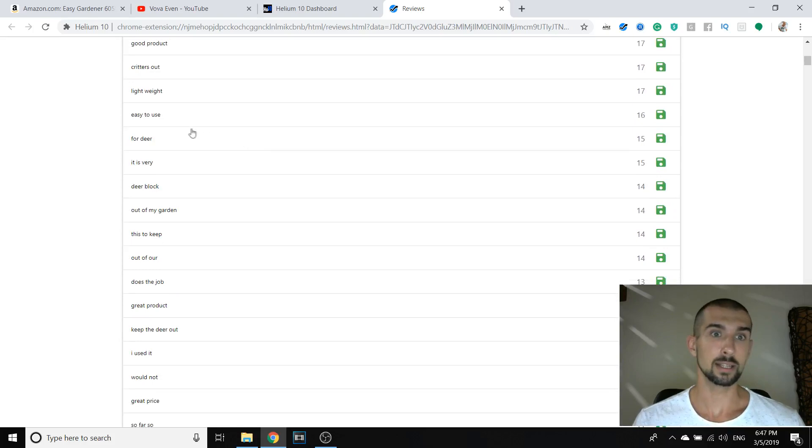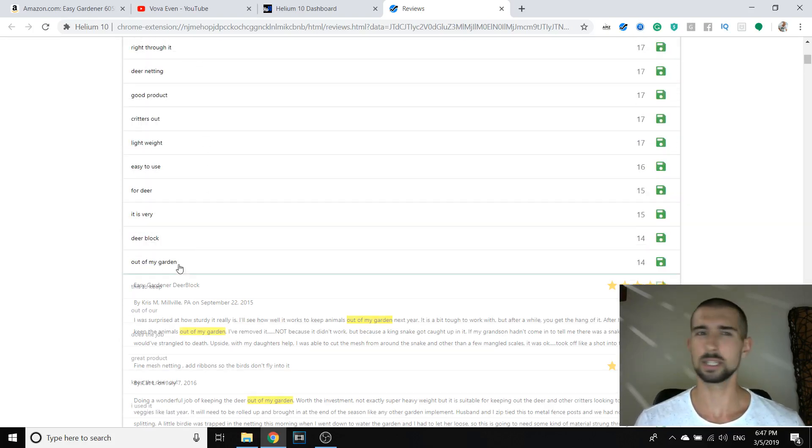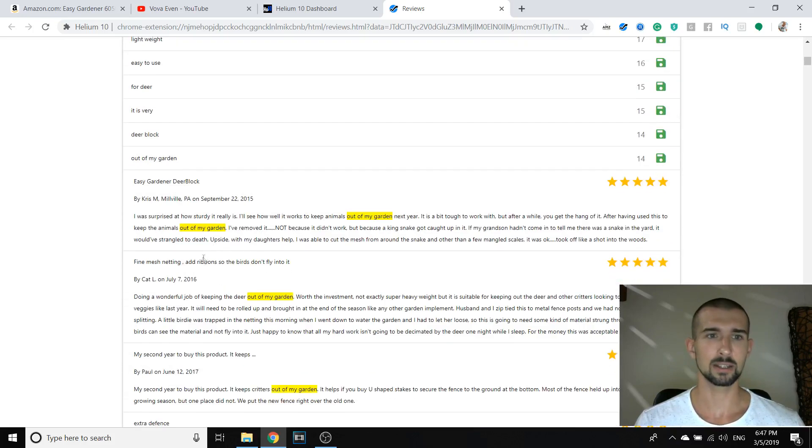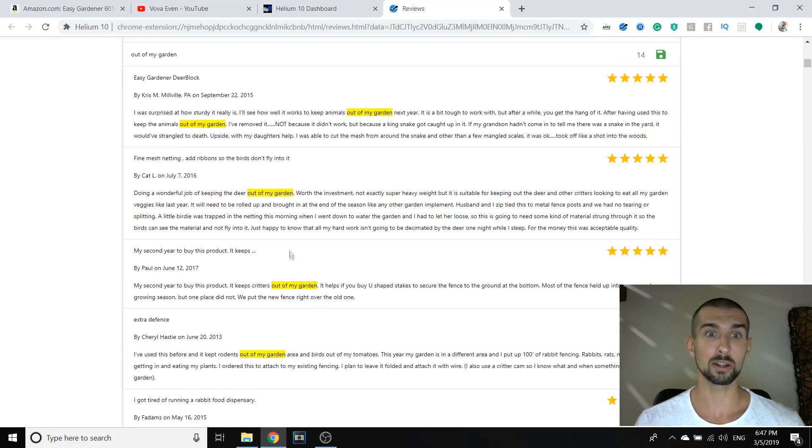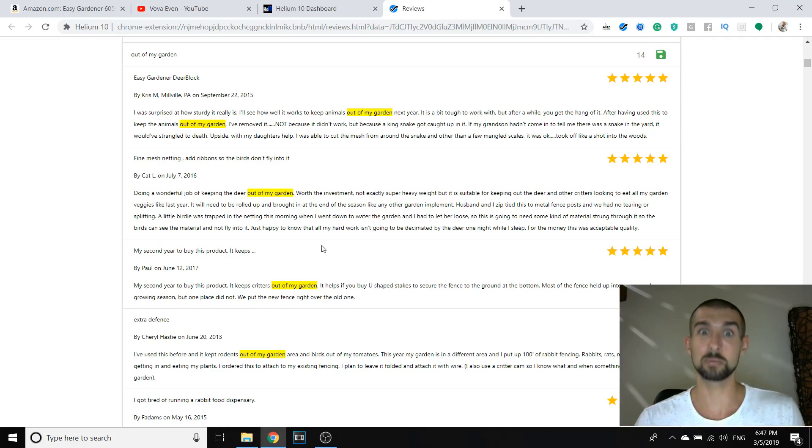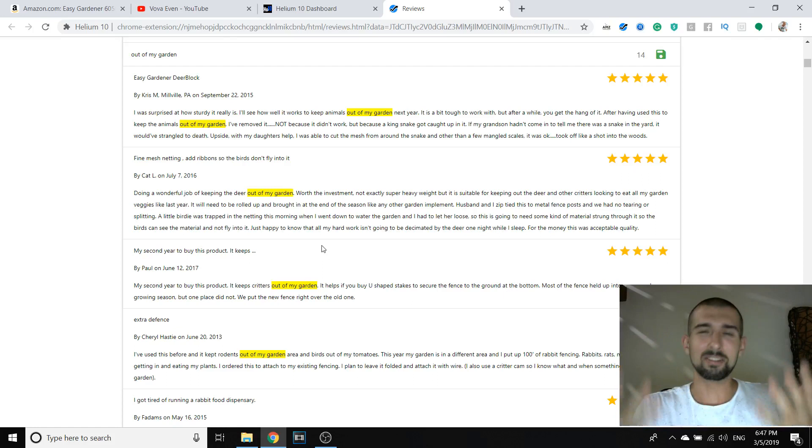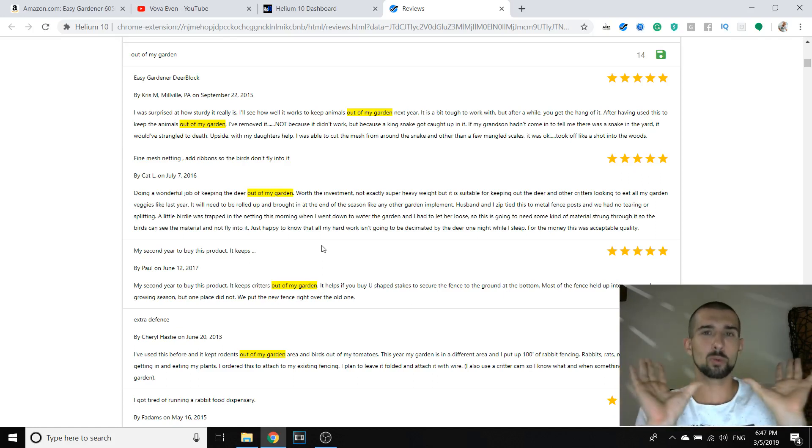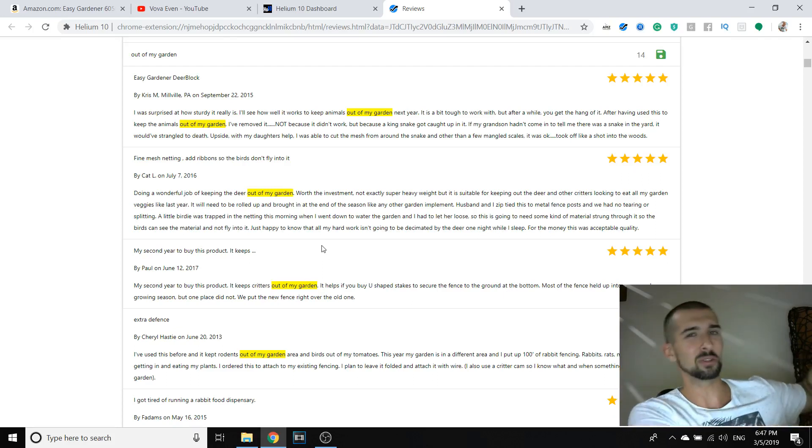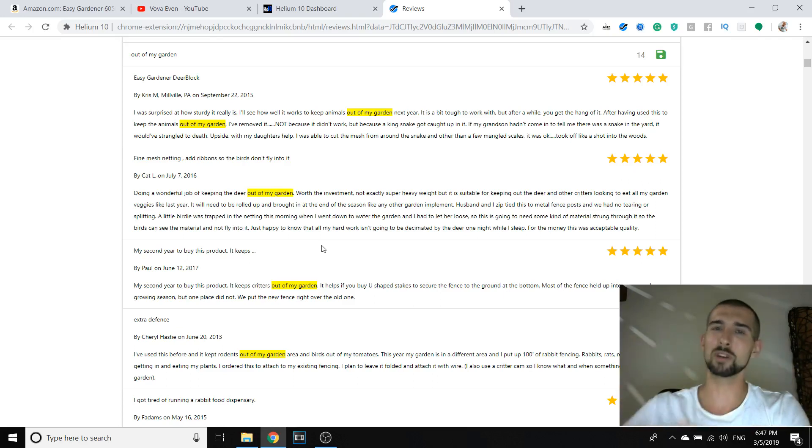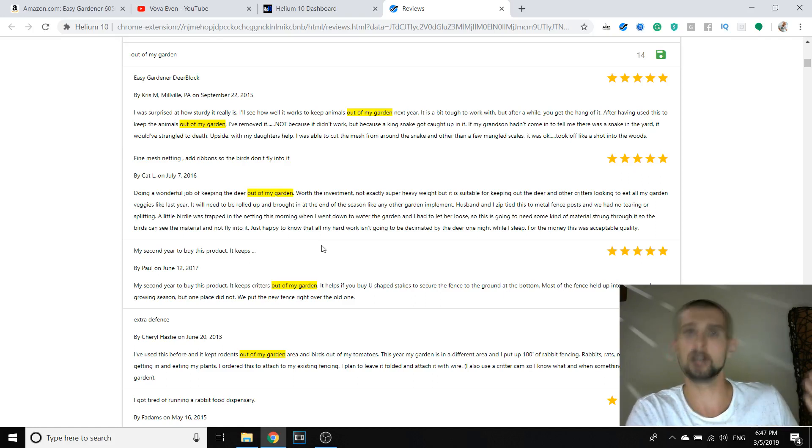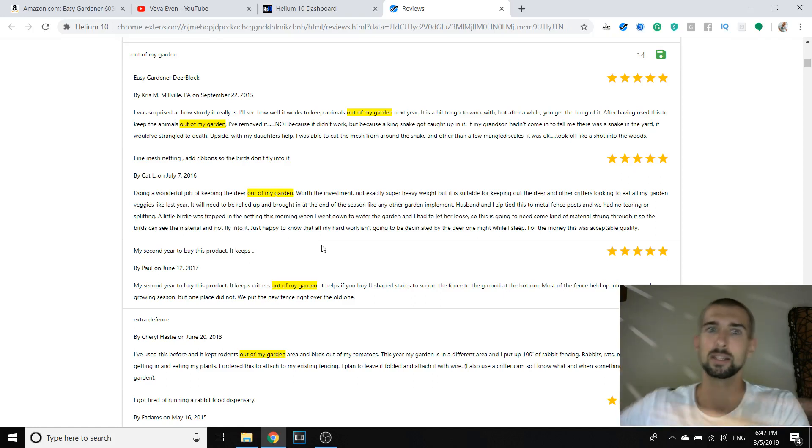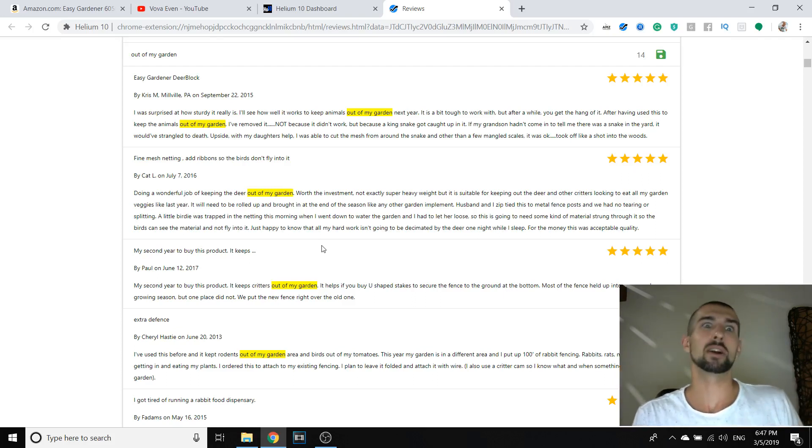Let's see. Easy to use. That's obviously easy to use. Out of my garden. Let's see what's that. Keeps animals out of my garden. Keep the animals out of my garden. Keeps the deer out of my garden. This is pretty cool because what does it give us? First, we can use pictures with gardens. Where the animals are out of the garden. So, for the people that have gardens, and usually the people who try to protect themselves from deers have gardens, or some sort of land, let's say garden. This is gold.